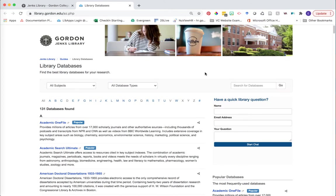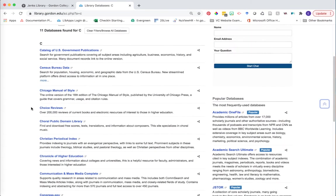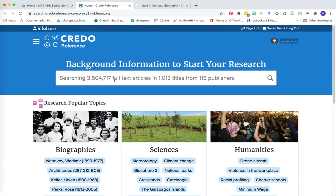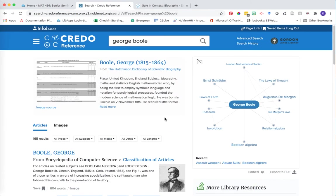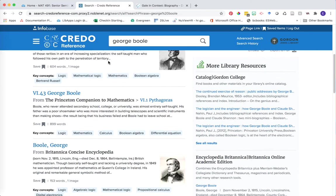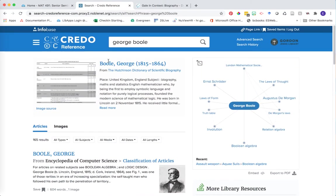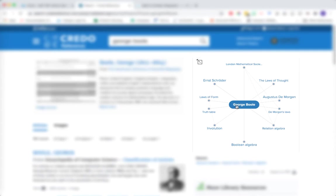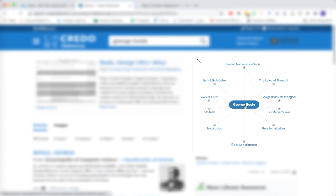Let's go back to the library database page and this time find Credo Reference. Click on C and then find Credo Reference in the list. Credo Reference functions very similarly to Gale in Context Biography, but it's searching across a variety of different subject areas, so the information will be a little bit different. Again, we'll start with the keyword of the individual's name, click search, and we see a similar set of results. We have a topics page, and if we scroll down, a whole bunch of encyclopedia entries. Of particular interest is the mind map in the corner, which helps connect you to your individual and the different ideas this person was a founder of, and the other people that may have been influential in their thoughts. This might suggest further areas for exploration as you continue to research your individual.